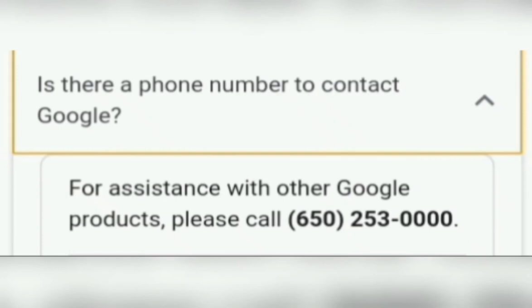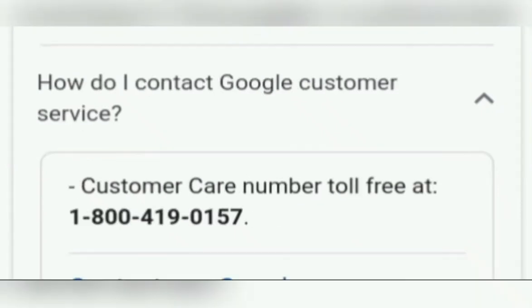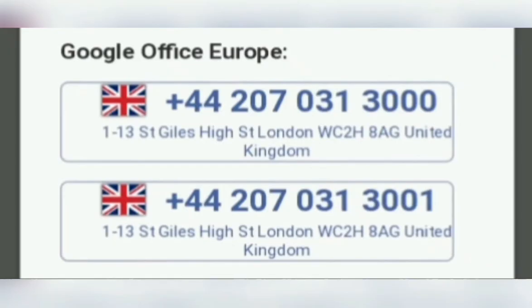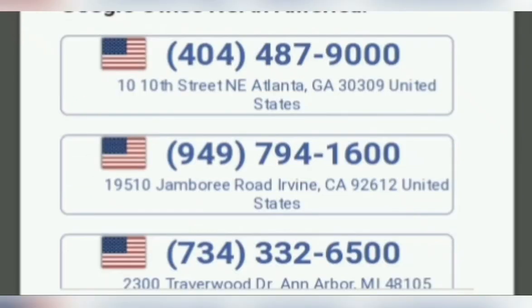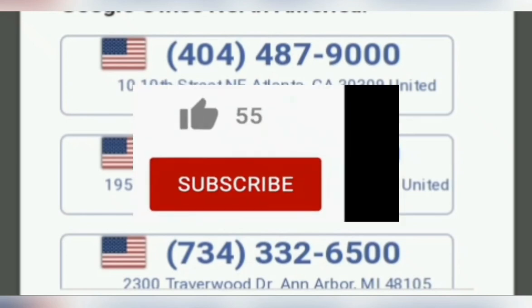These are Google office customer care phone numbers: 650-253-0000 and 1-800-419-0157. These are the rest of the numbers on the screen — you can see all those numbers and call any of them. By calling all these numbers, they will help you to recover your Gmail account.